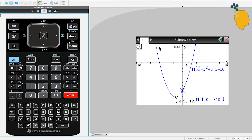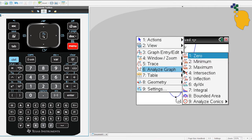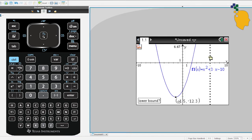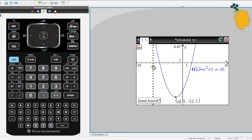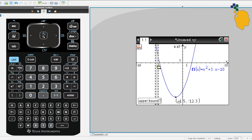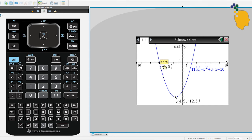Now let's find our two X-intercepts. Go to Menu, then 6, and click onto Zero. It will tell you to put the lower bound for your X-intercept — you have to do it one by one. Let's start with the left X-intercept. Put down the lower bound on the left side of it and the upper bound on the right side. It will give you the X-intercept between those two boundaries, which is negative 5.